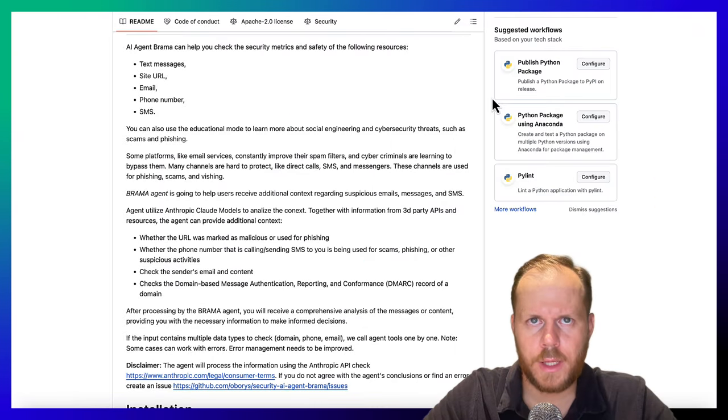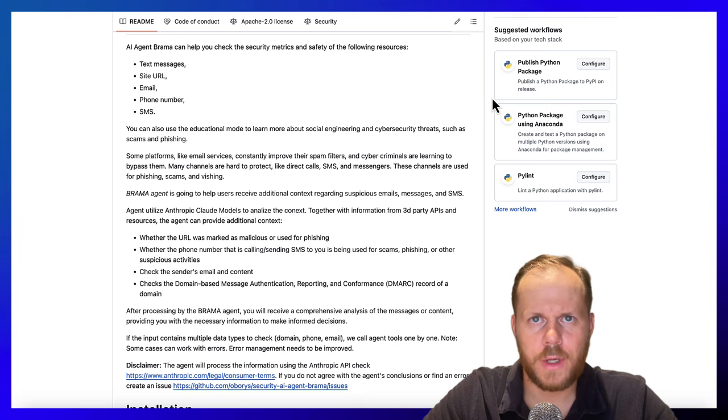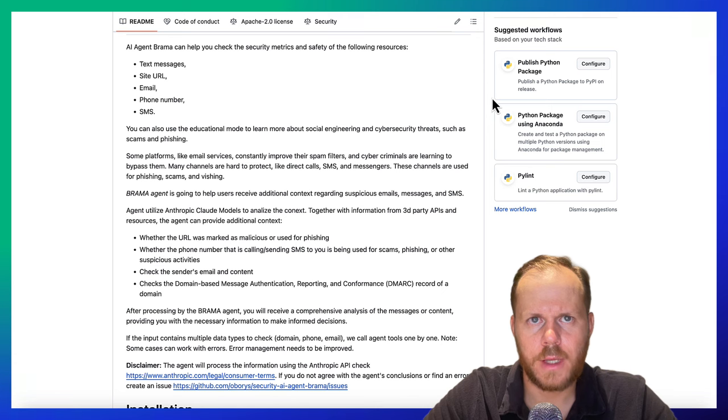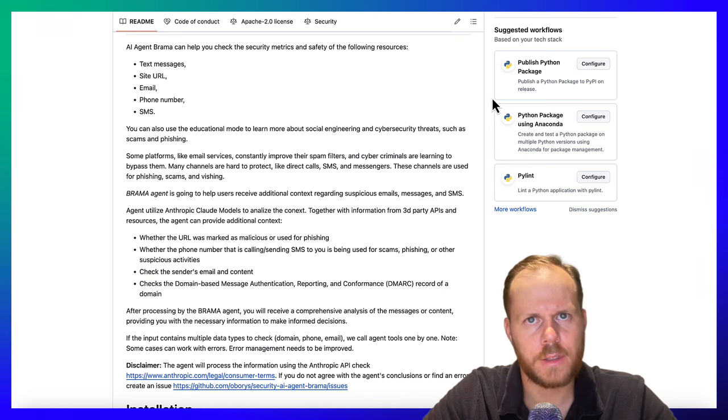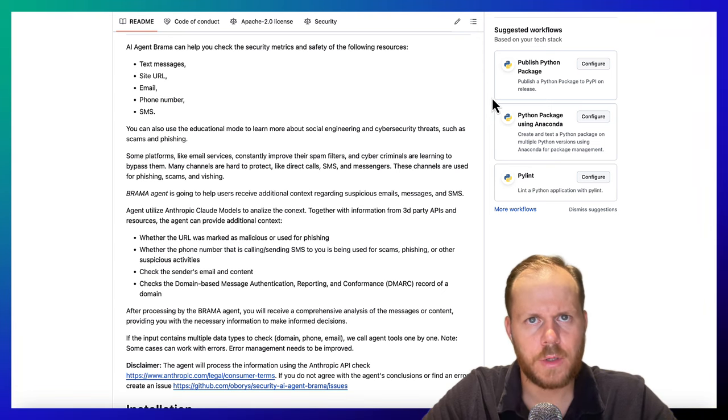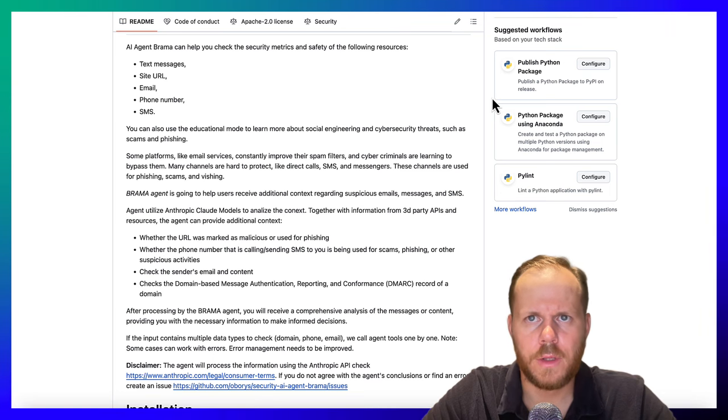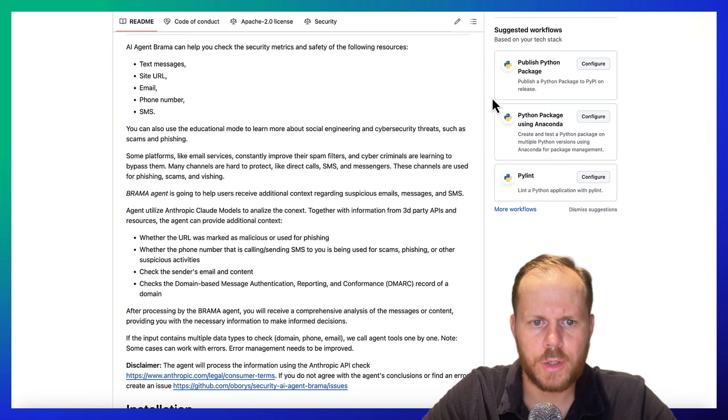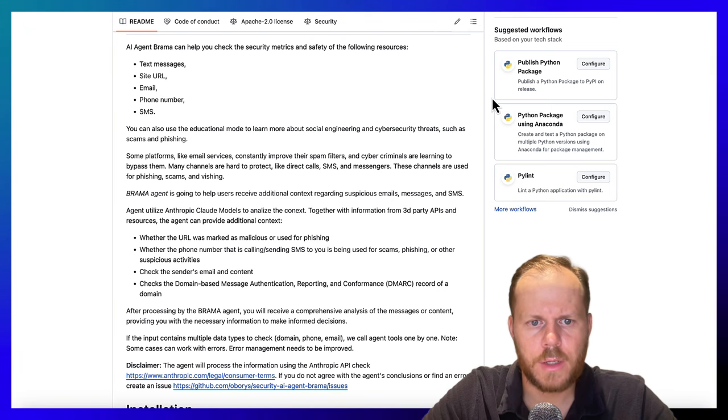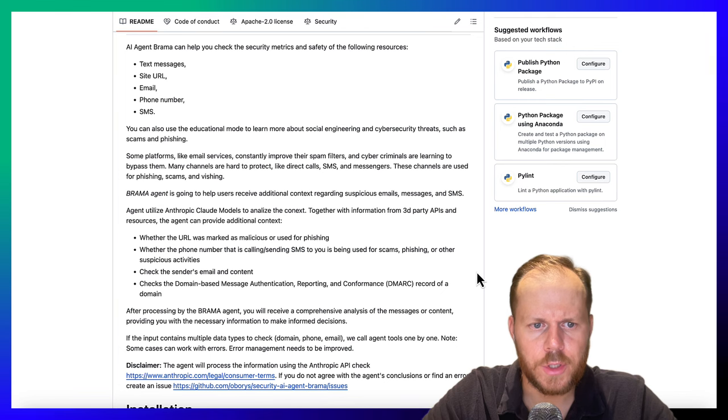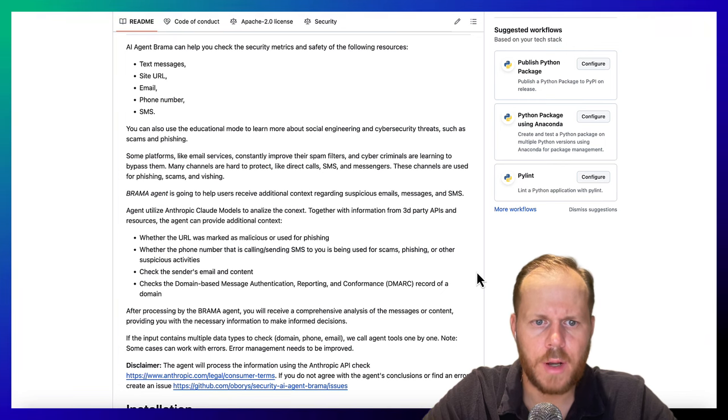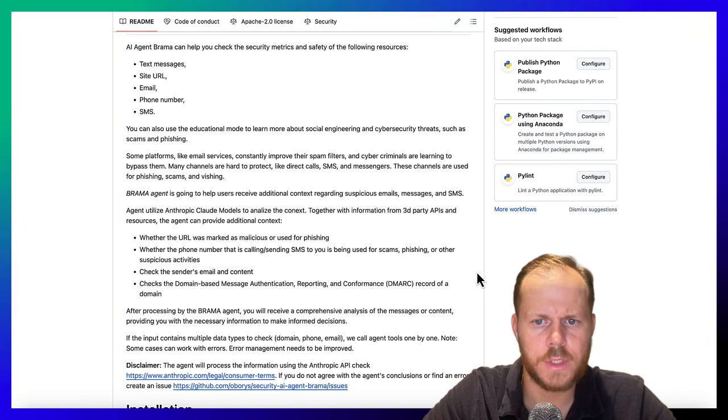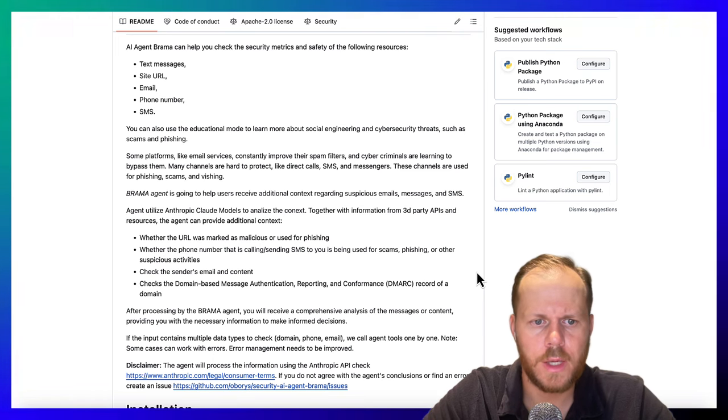Open-source AI agent Brahma, you can find a link on it in the description, is an example of agent that can help you check the security metrics and safety of the incoming emails, SMS, URLs, and phone numbers. Using third-party APIs and resources like VirusTotal, URLHouse, Cisco Umbrella, the agent can provide additional context regarding whether the URL was marked as malicious or used for phishing, whether the phone number that is calling or sending SMS to you is being used for scams, phishing, or other suspicious activities.